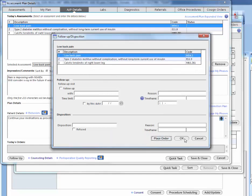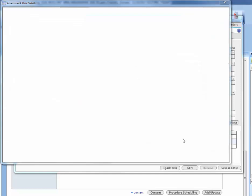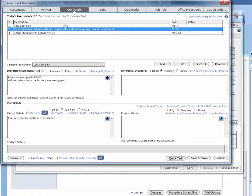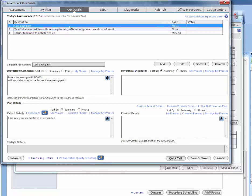And then you would hit place order. So now this has been entered into the system.